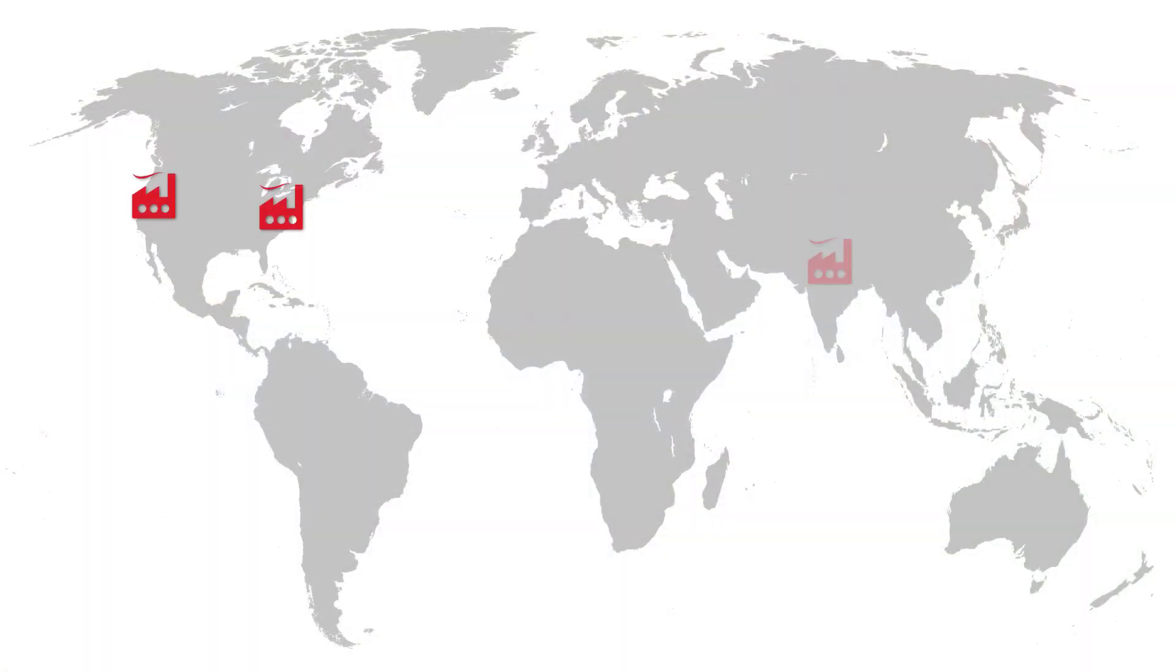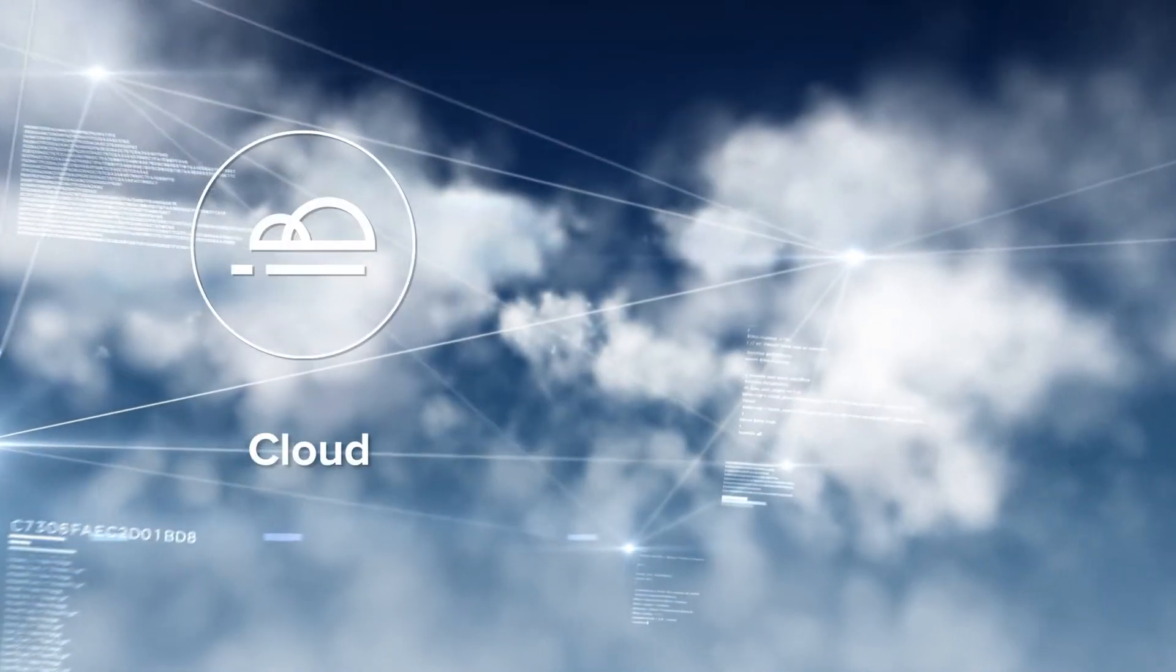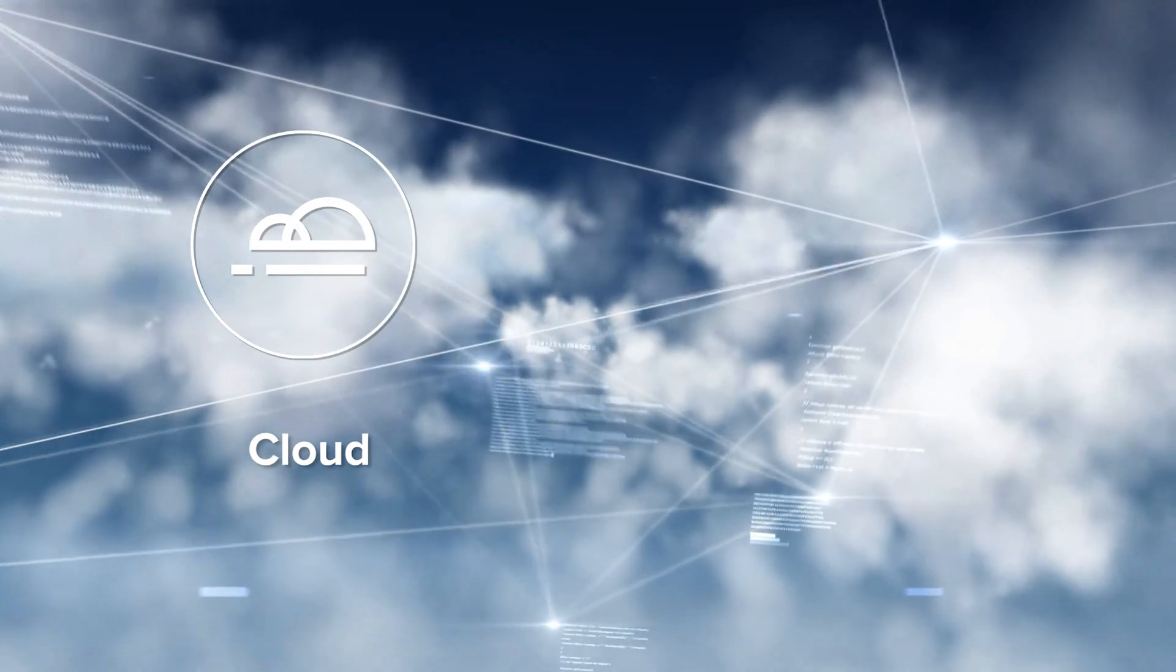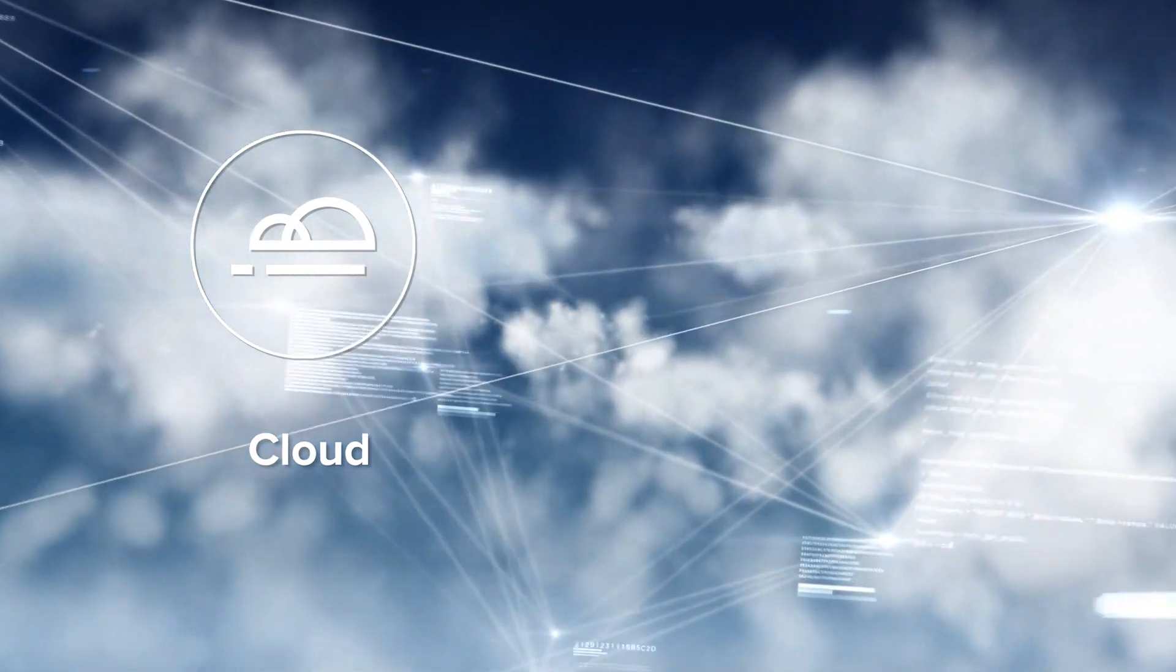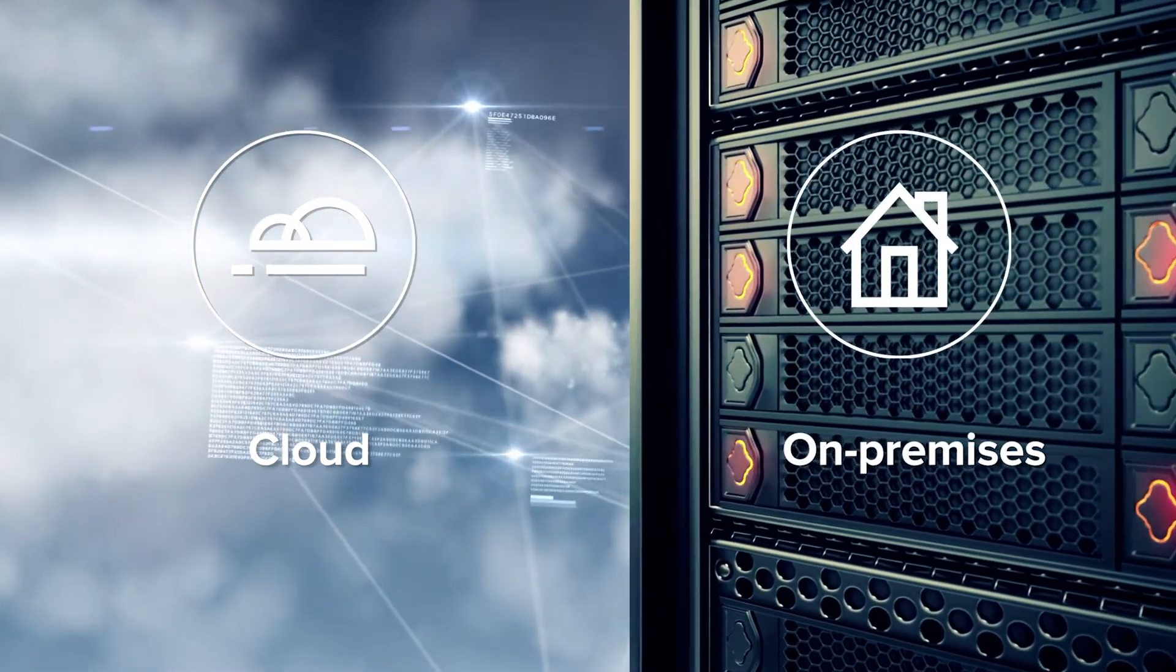CloudSuite Industrial supports organizations of all sizes, from small businesses with a single site to multinational organizations. Customers can choose between a cloud subscription or on-premise license model.